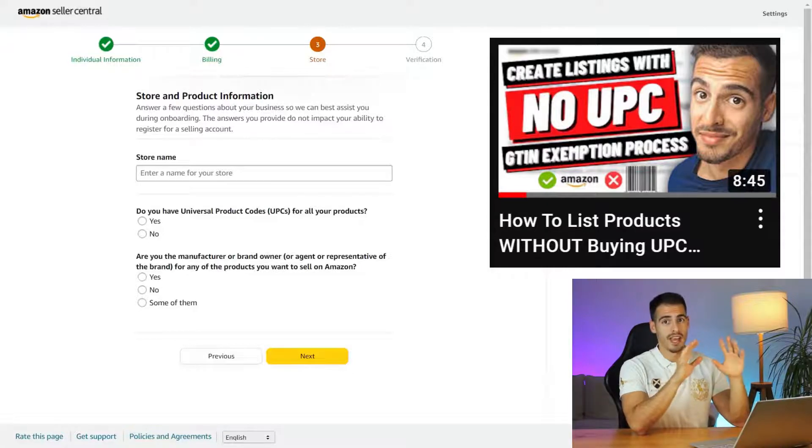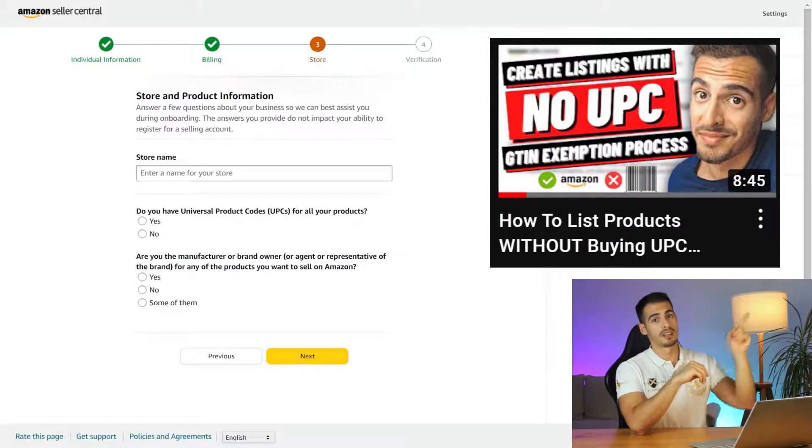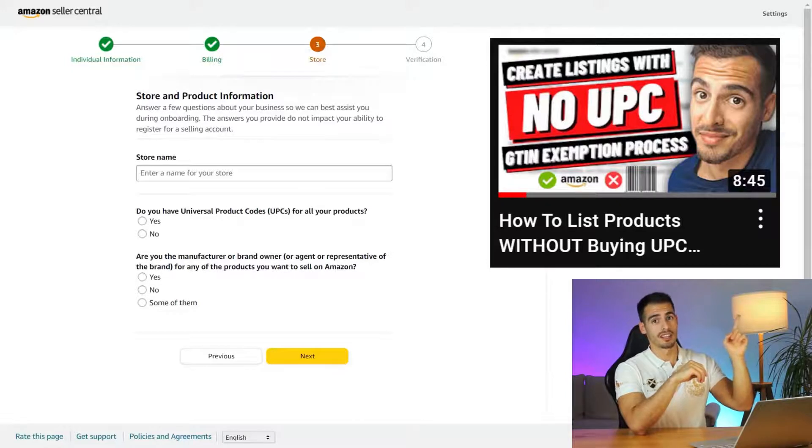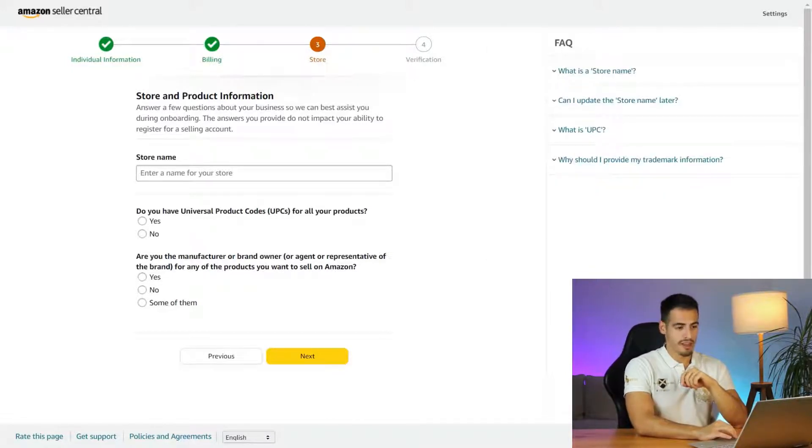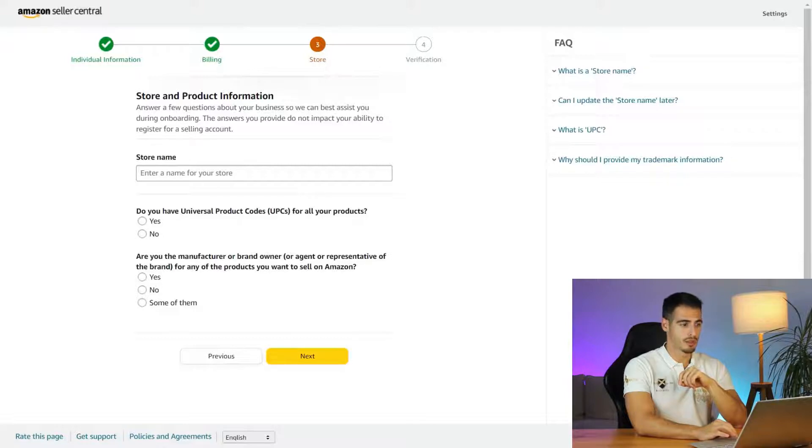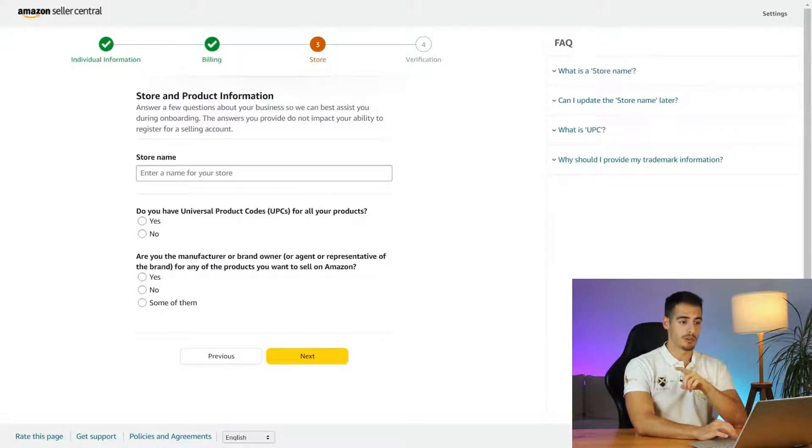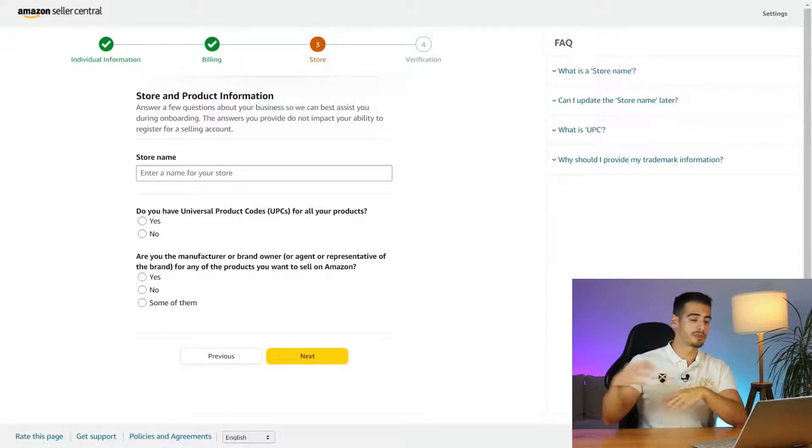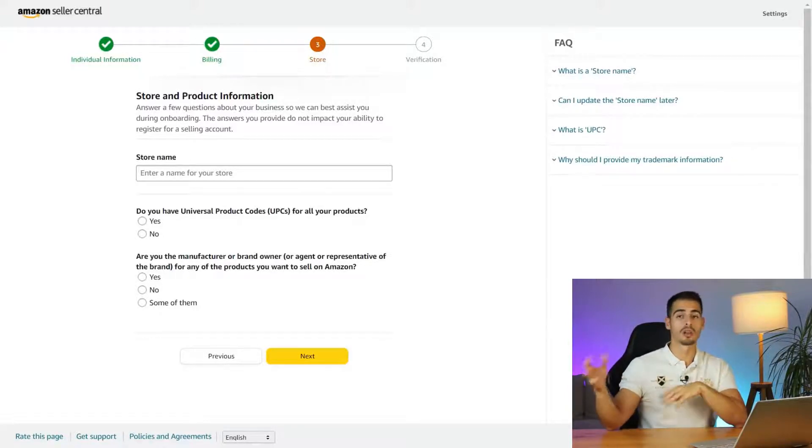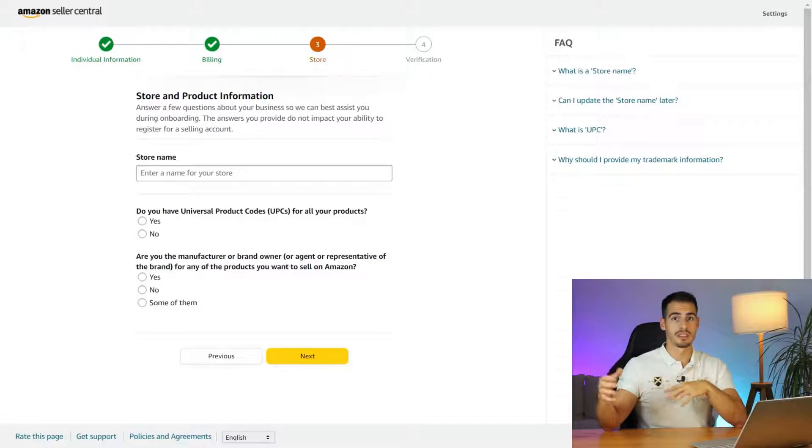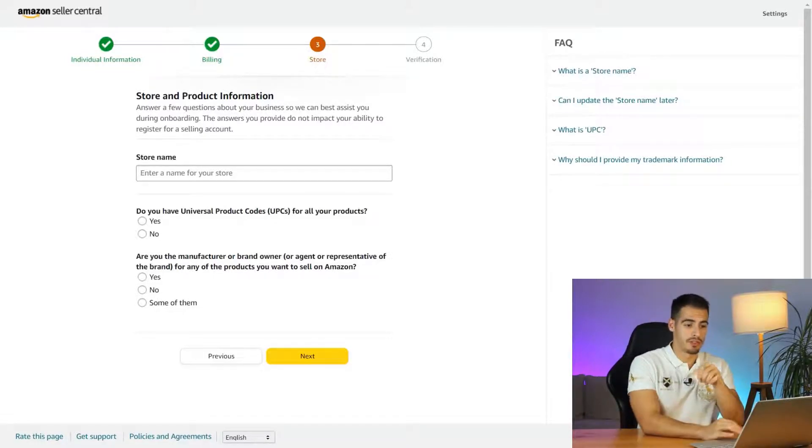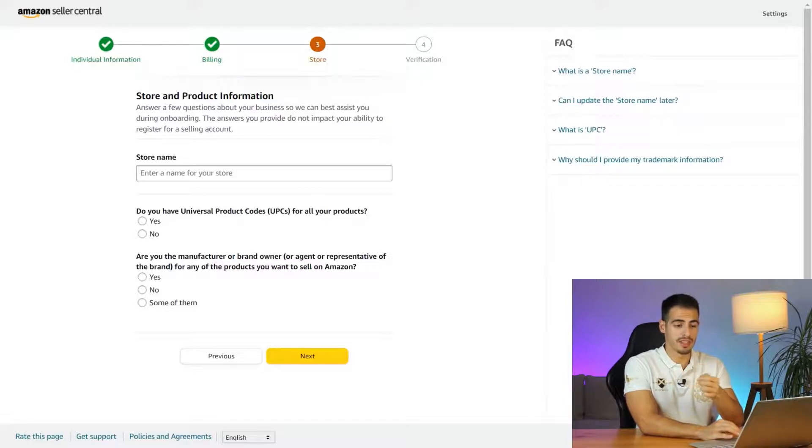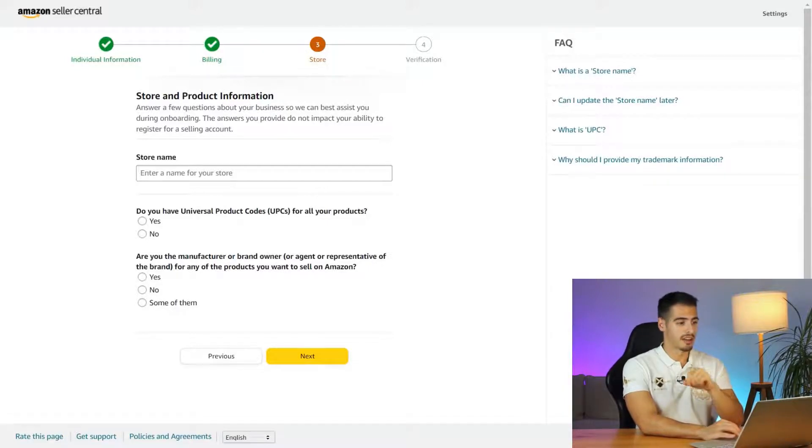By the way, in this video I share with you exactly how to apply for a UPC exemption on Amazon, so make sure to click on the eye icon and watch it later. The next question is are you the manufacturer or brand owner of any of the products you want to sell? If you are doing retail arbitrage and buy products from Walmart or Costco and you resell them on Amazon you should click no, but if you are a brand owner and you do private label click on yes. Let's click on next.